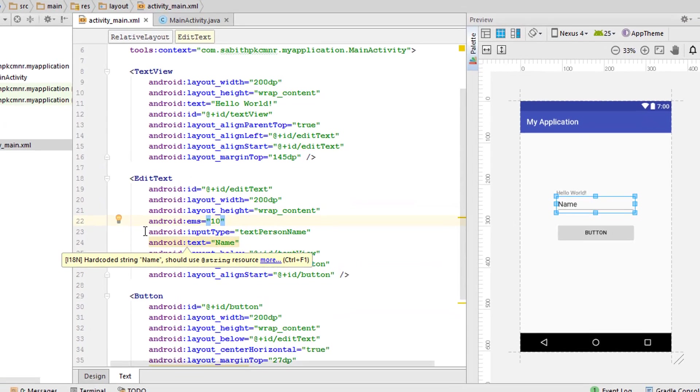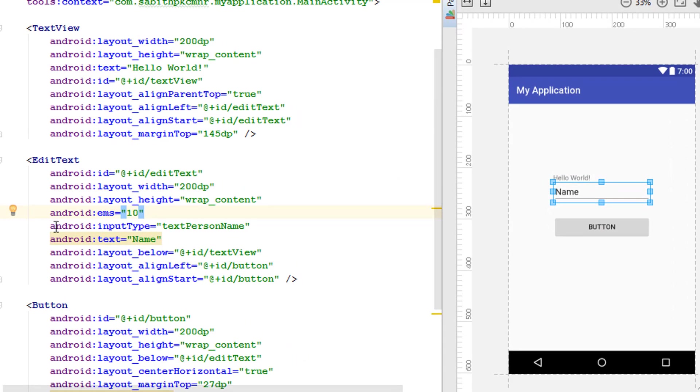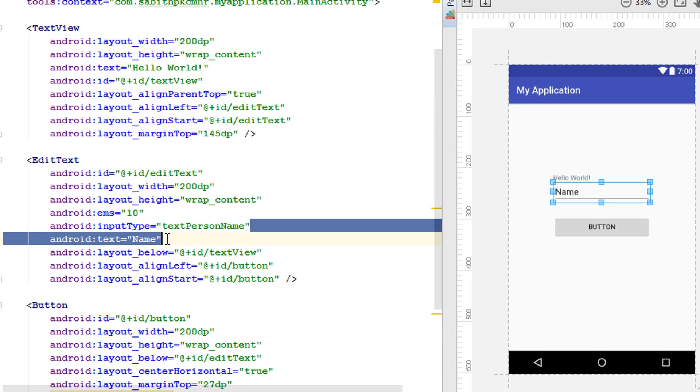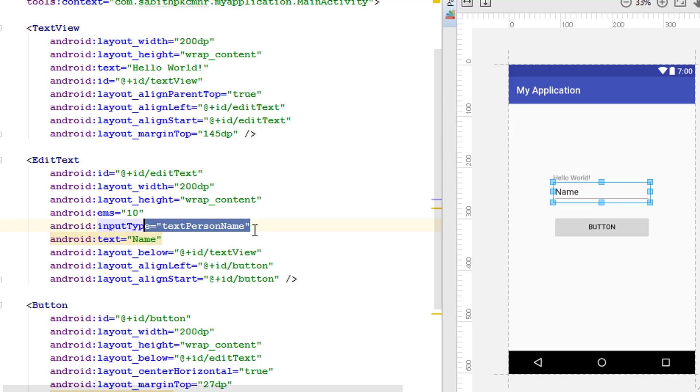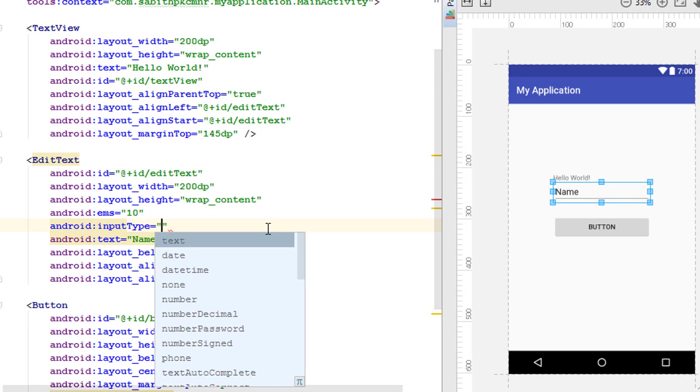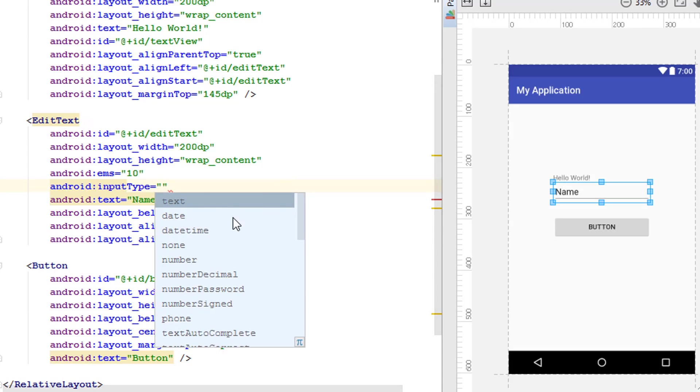Let's move on to the MainActivity XML. You can see here it is the Android inputText equal to textPersonName. You can actually use this to give a specific name with anything as you want. But in case of that, let me show you inputType.